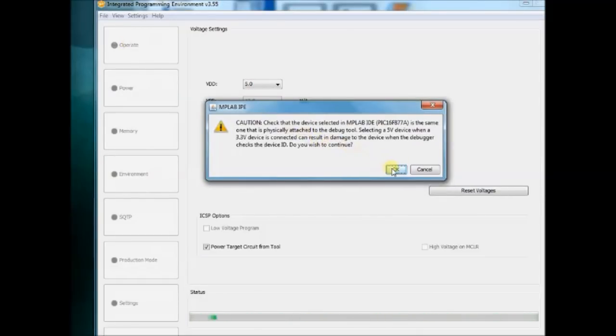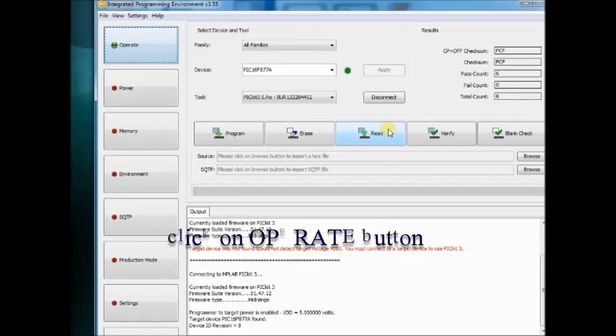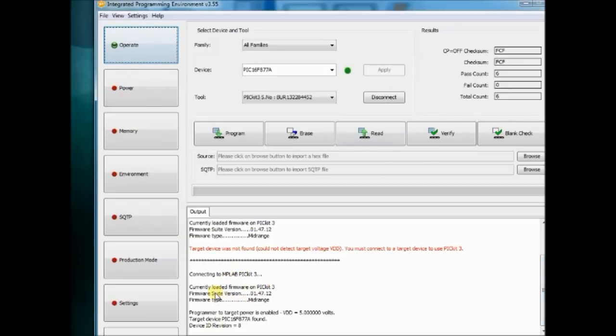Click on OK and then click the Operate button. Now the target is detected.